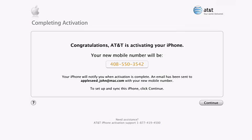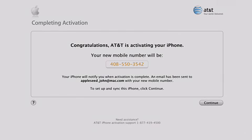And now you're ready to start putting your music, movies, address book, calendar, and more onto the iPhone. Syncing and managing your content on iPhone couldn't be easier. In fact, if you have an iPod, you already know how to sync an iPhone.